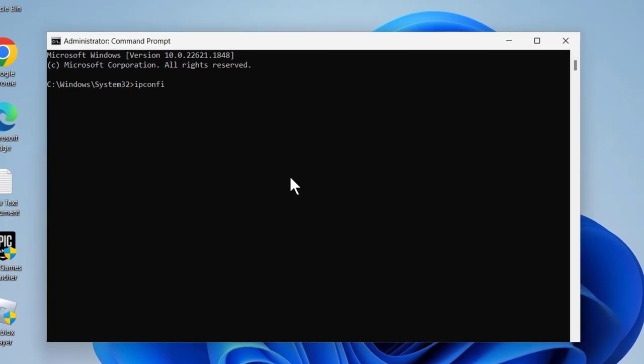Ipconfig space slash flushdns. Ipconfig /flushdns. Press enter guys.